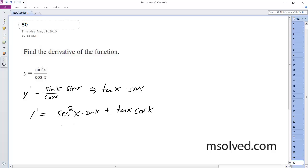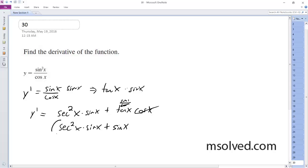Pretty much what happens here is secant squared x, sine of x, and for the tangent of x and cosine of x, the cosines on the bottom cancel out, so we're just left with sine of x. That's it.